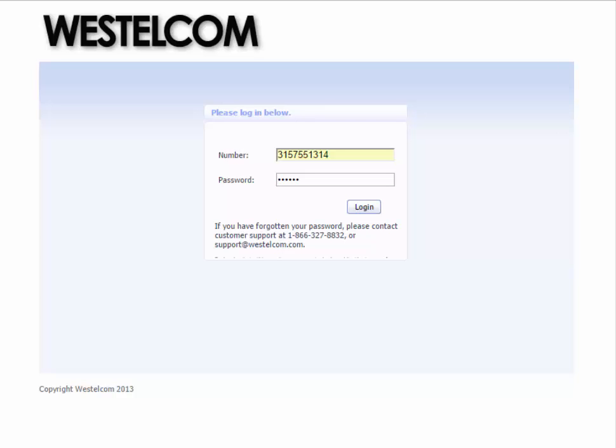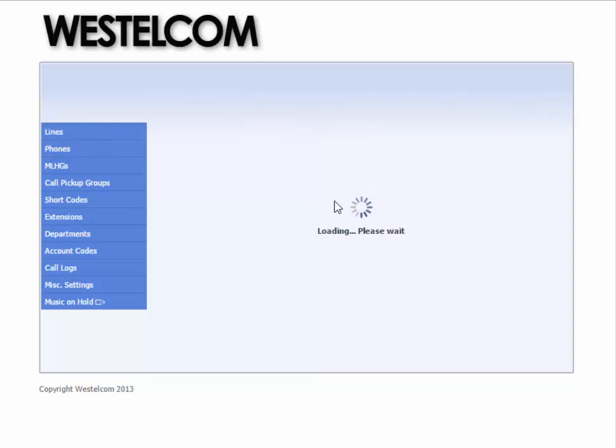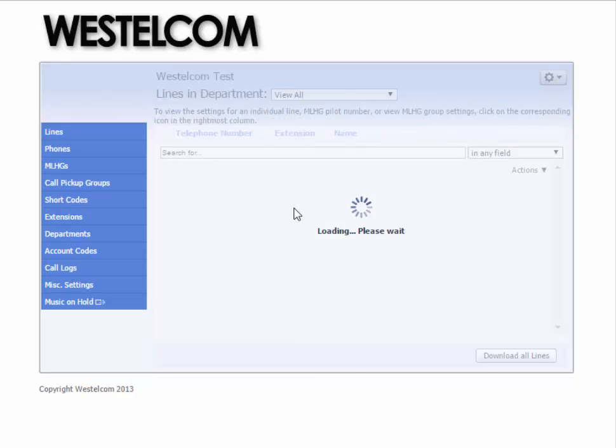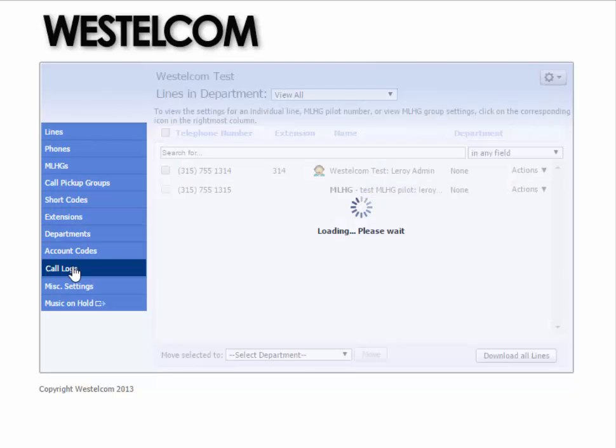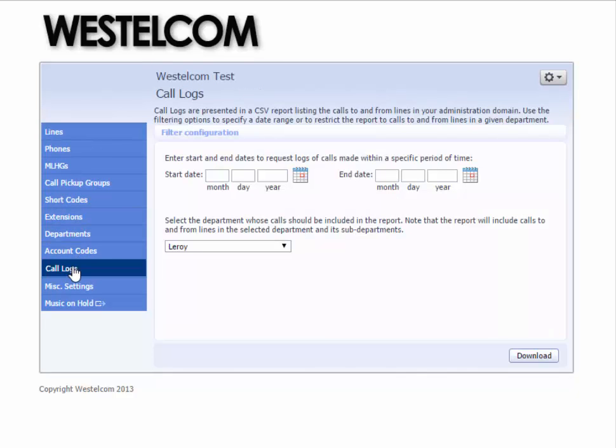The process of viewing a business call history is easy and convenient. Simply sign into the Comm Portal as an administrator and navigate to the Call Logs submenu by clicking its link in the left-hand navigation menu.